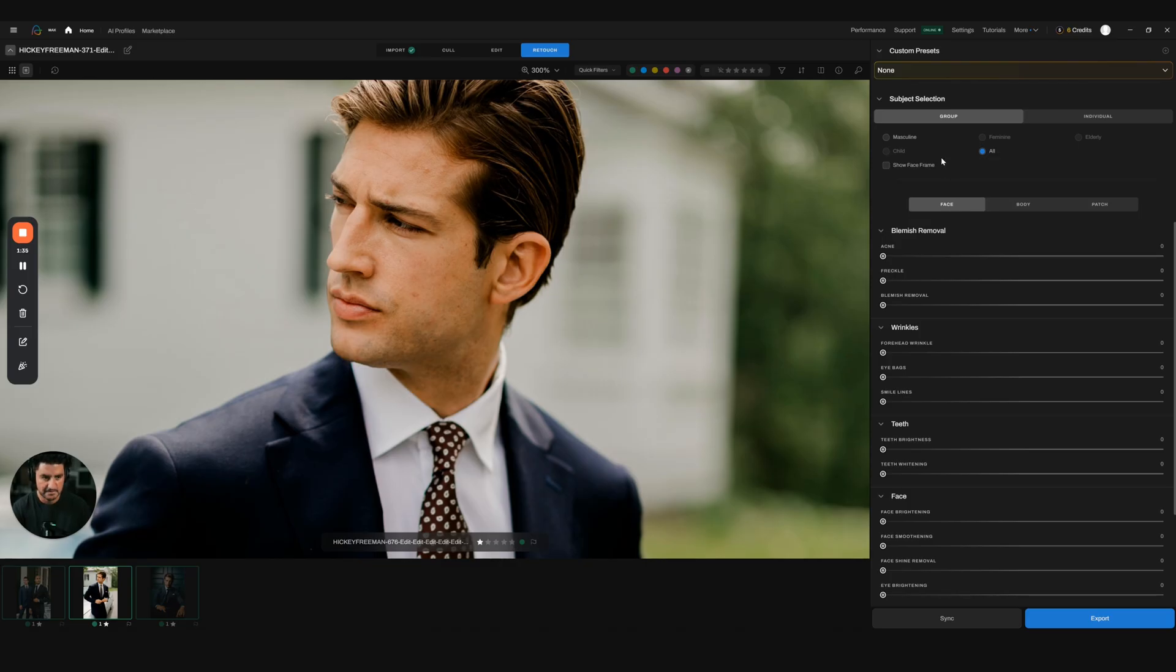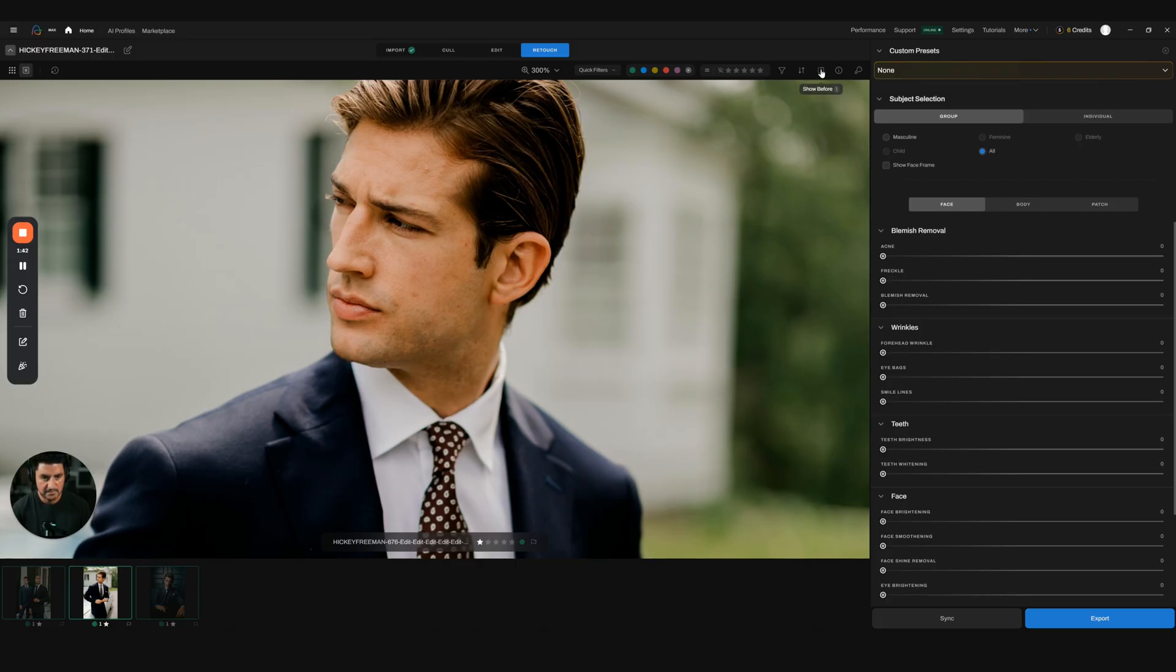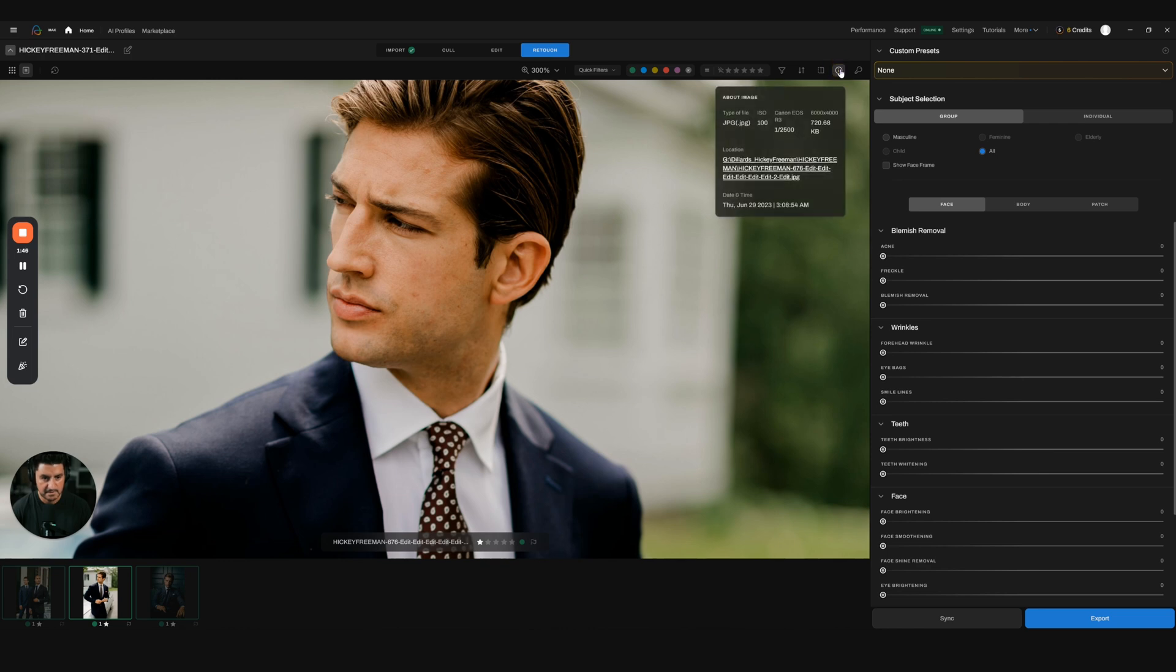Just to give a quick outlook of what this looks like: you have your quick filters that you can sort through, you have your before and after, you have your image info which is just regular EXIF data, and then this is the important part here.